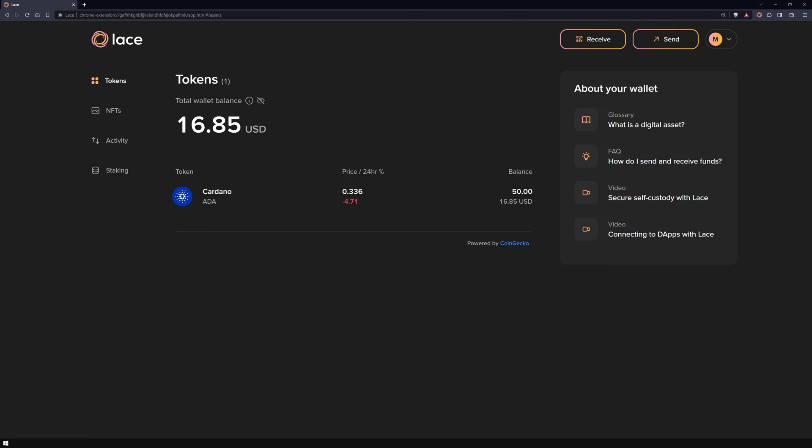Welcome back to our Lace Wallet video series. This is Kai from Nova, and in this video I'll show you how to restore a Lace Lite wallet.